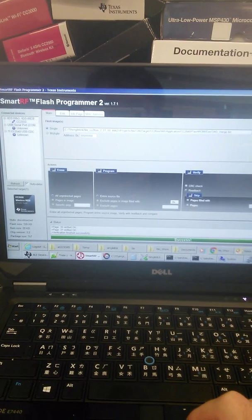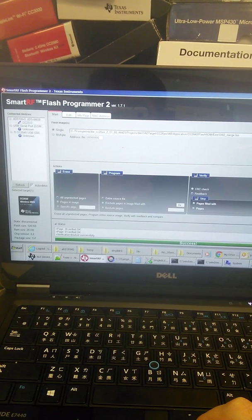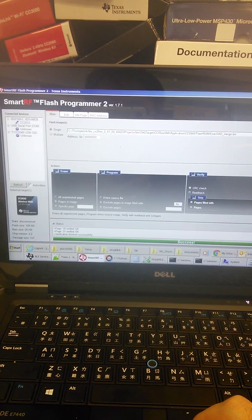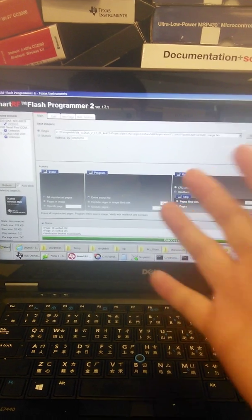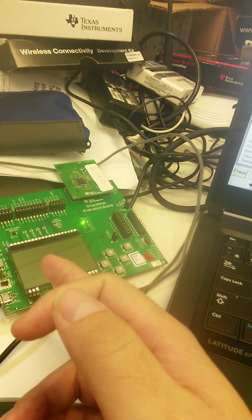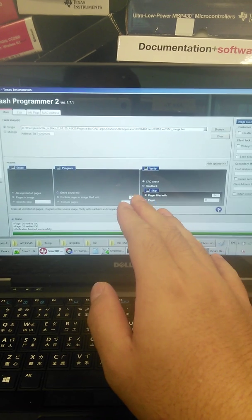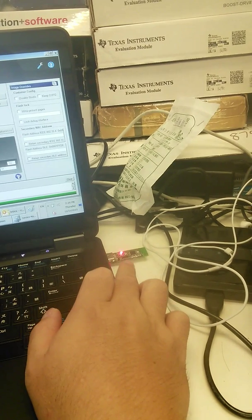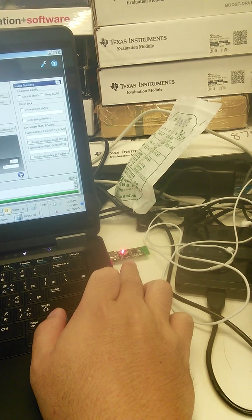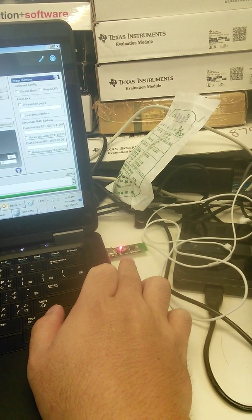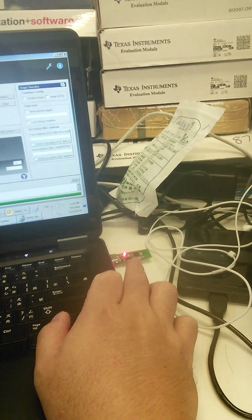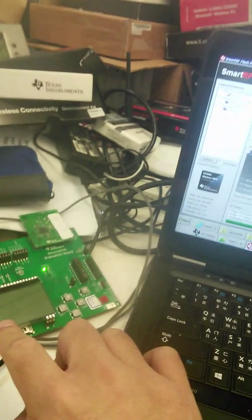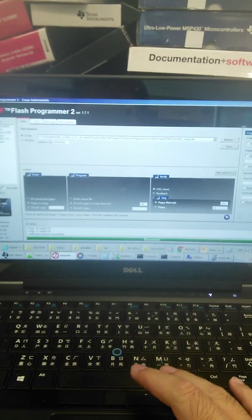Okay guys, this is the CC2640 BLE OAD demo. I will show how to flash the image onto this board and do the OAD image transmission by using another tool, the BLE dongle. This is the CC2541 BLE dongle - it will be the middleman to convey the flash image onto this board.